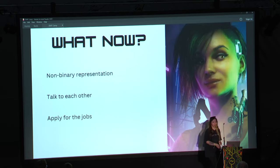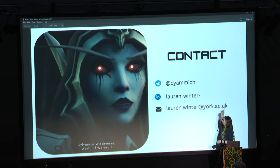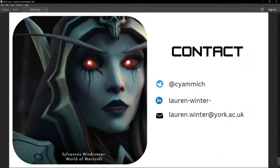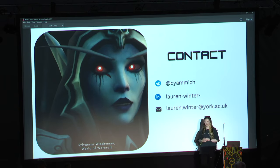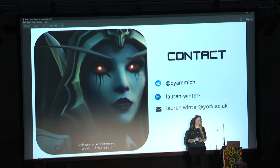That's everything. I'm really bad at communicating, so if you want to tell me this was rubbish or good, email me — that's my university email so I have to check it. Twitter I don't really know anymore; you might get a three-to-four week response on LinkedIn. Or I'll wander around after this, so you can come and talk to me. Thank you.